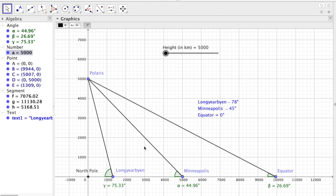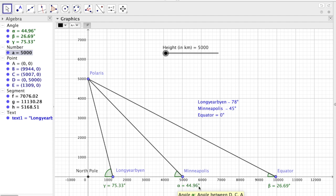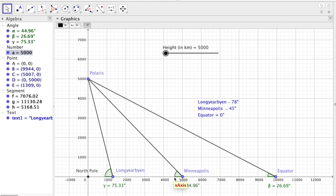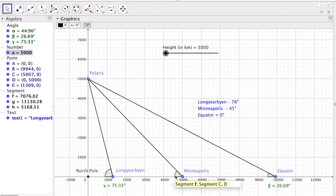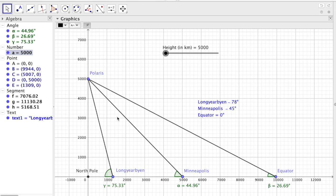So if we assume that Polaris is 5,000 kilometers above the surface of the Earth, we see that for Minneapolis, in this model, the latitude or the angle you get when you use a sextant to measure the angle between a level and a straight line to Polaris, it matches the observed value, the actual value, what you see in the real world.